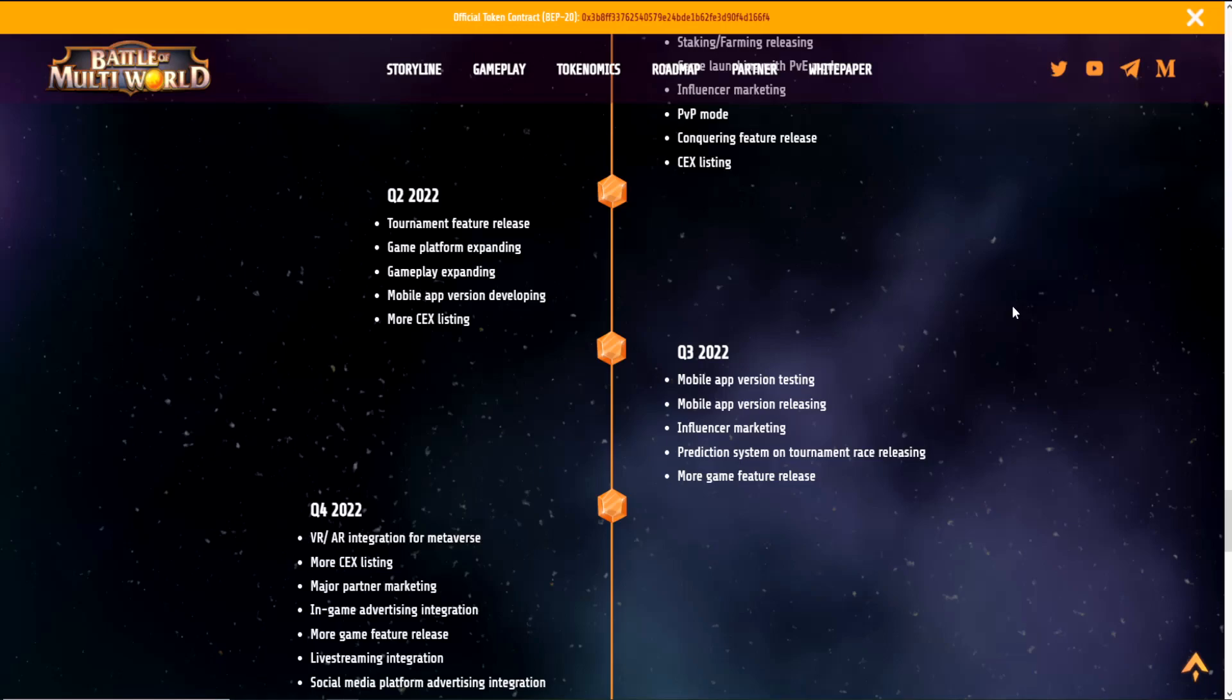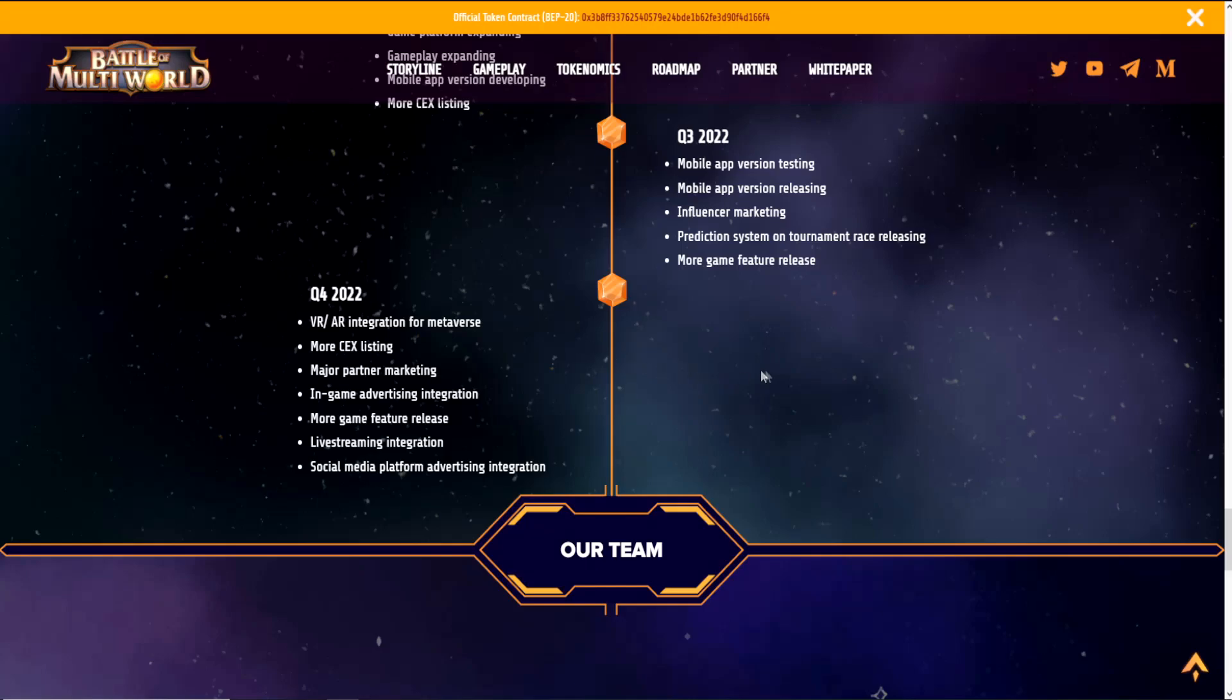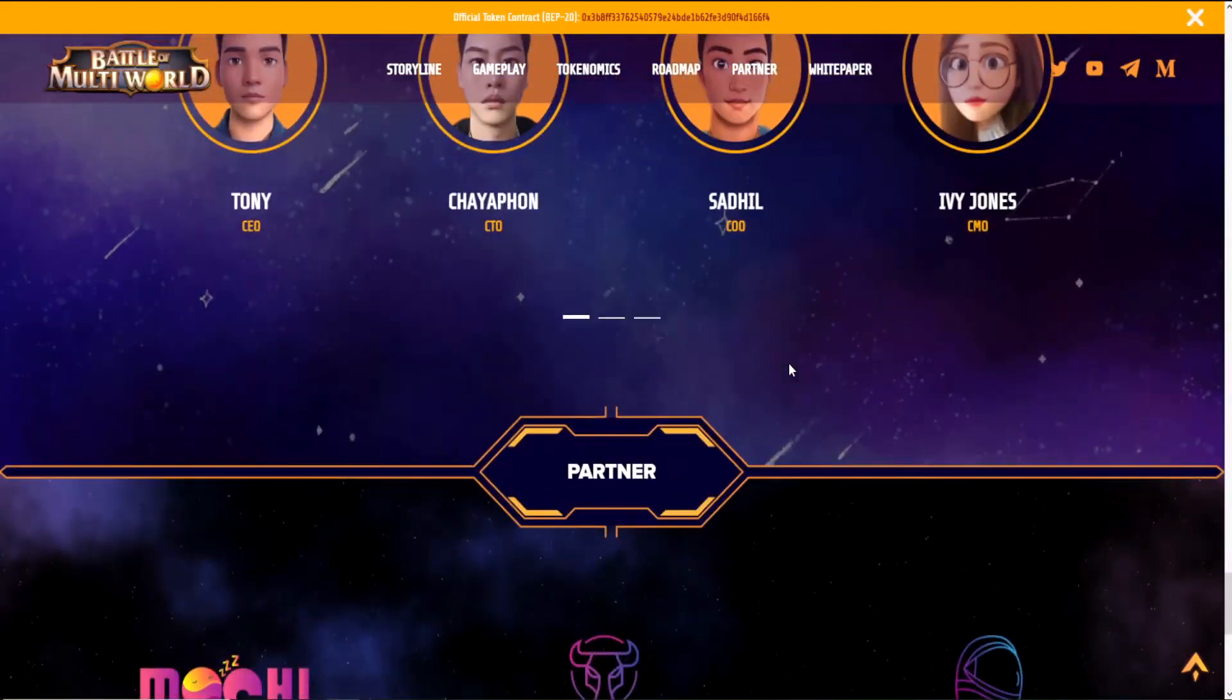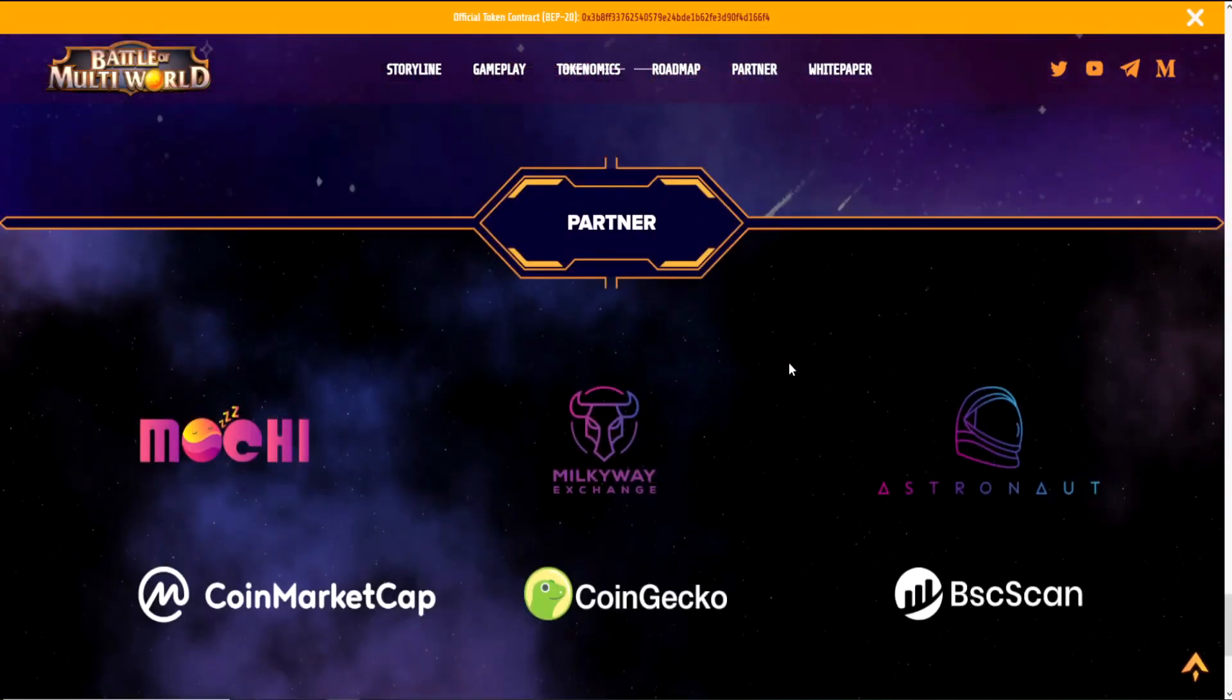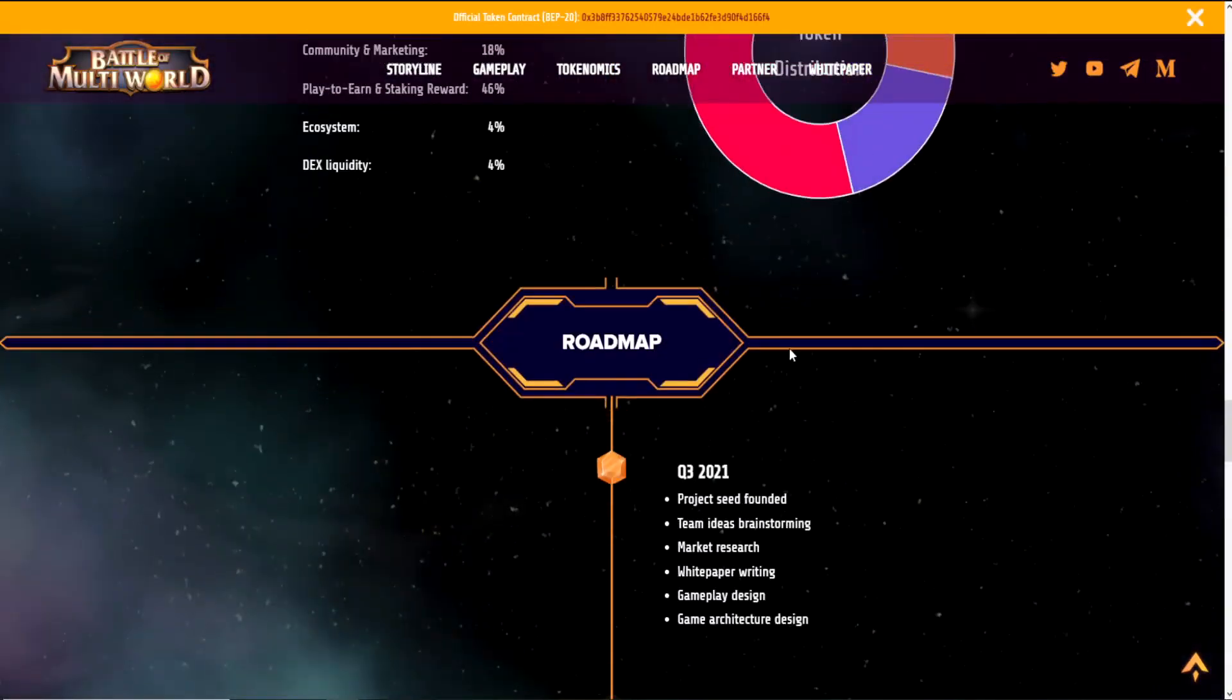For quarter three, they have mobile app version testing, mobile app version releasing, influencer marketing, prediction system on tournament race releasing, and more game feature release. For quarter four of this year, they will be having VR/AR integration for metaverse, more CEX listing, major partner marketing, in-game advertising integration, live stream integration, and social media platform advertising integration. So you can see they have planned so much for the future, so we can expect some really great things ahead of us with this project.